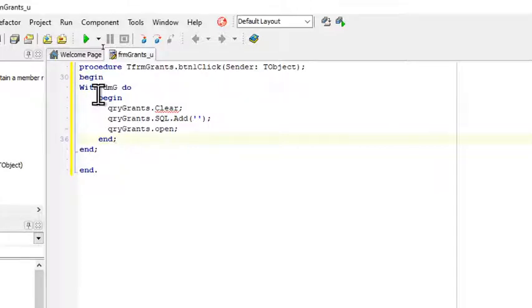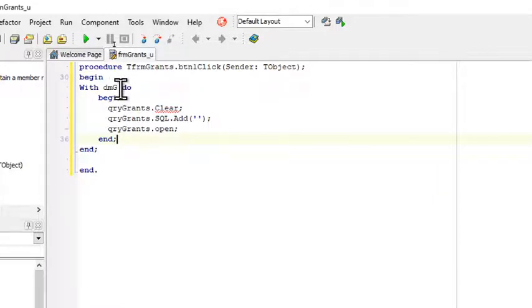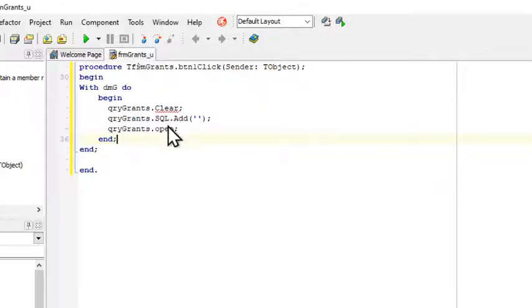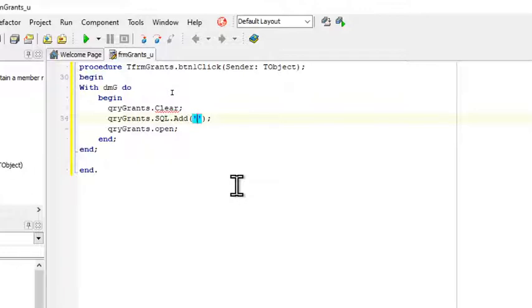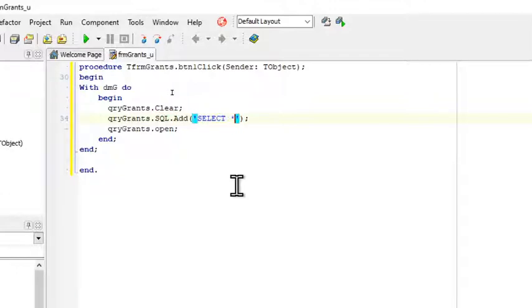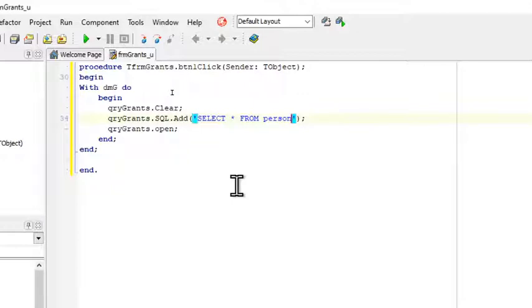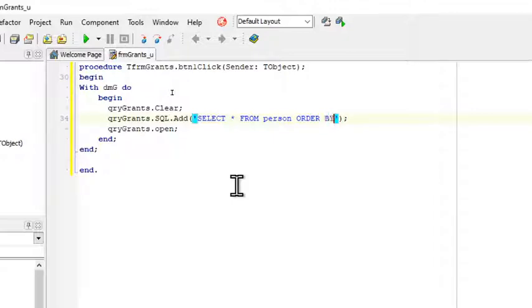I have also, we will magically let some code appear over here that I've already written before. My data module is called dmg and we are clearing the query and now we're adding our SQL statement. Our first SQL statement said that we must select all fields, so select all from and the table name is person.